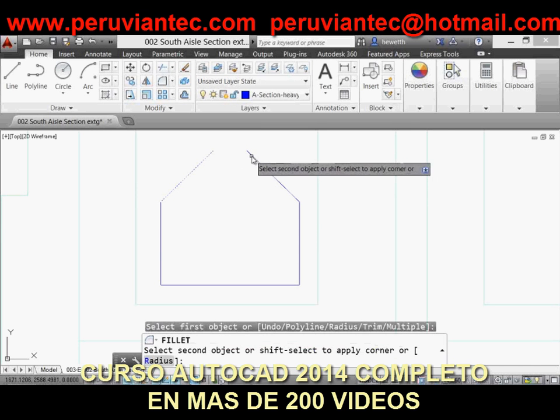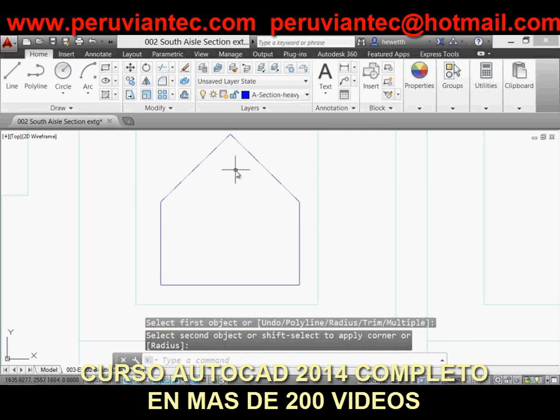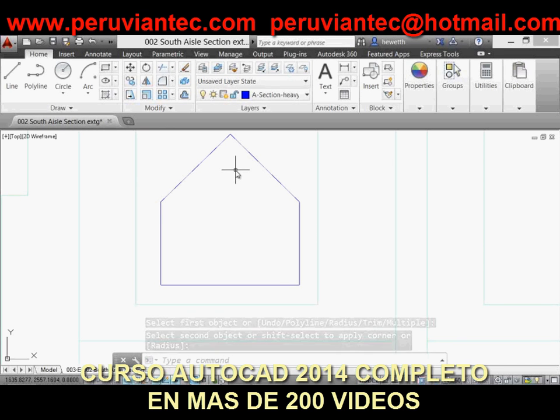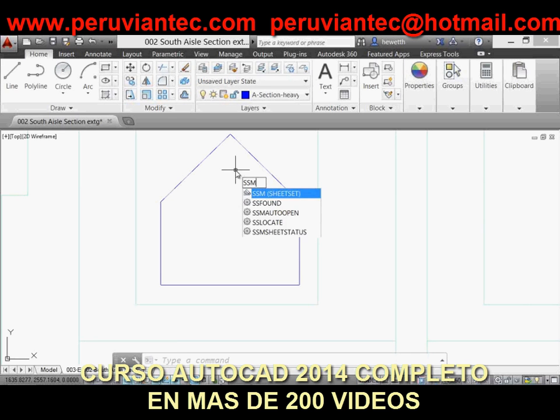The Convert P Styles command enables you to convert the current drawing to either named or color-dependent plot styles. In AutoCAD 2014, it's enhanced to support style names with spaces.